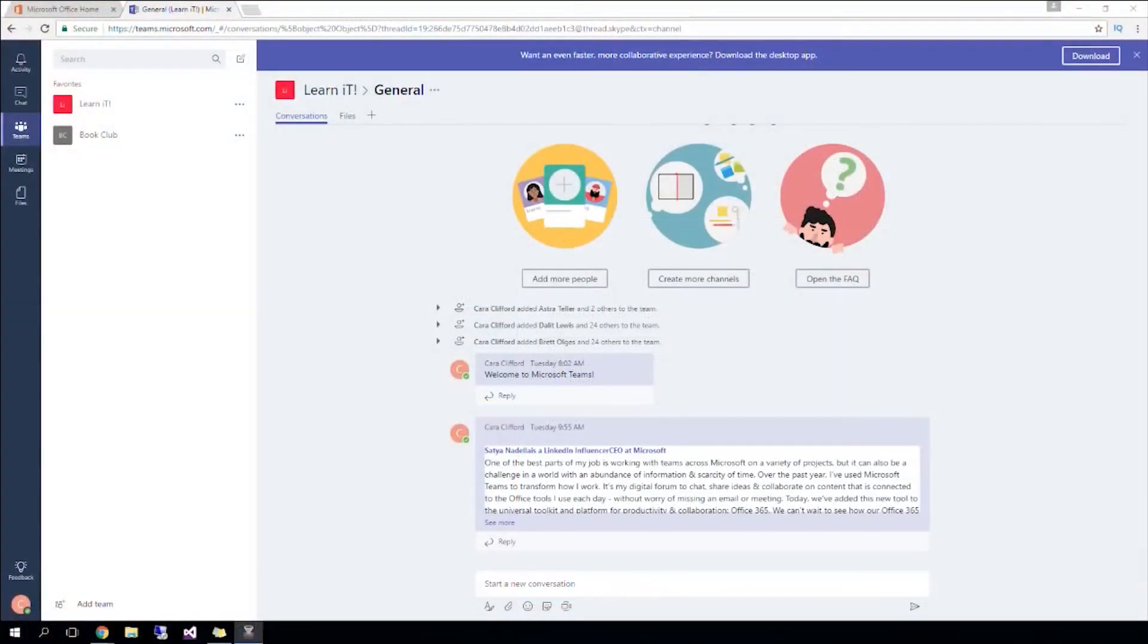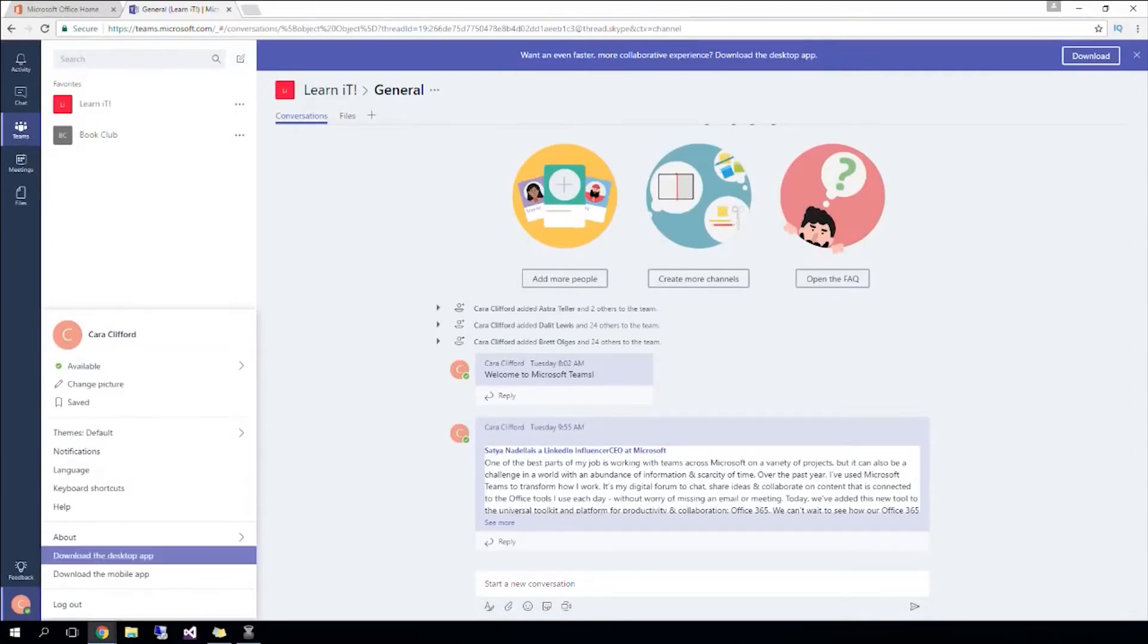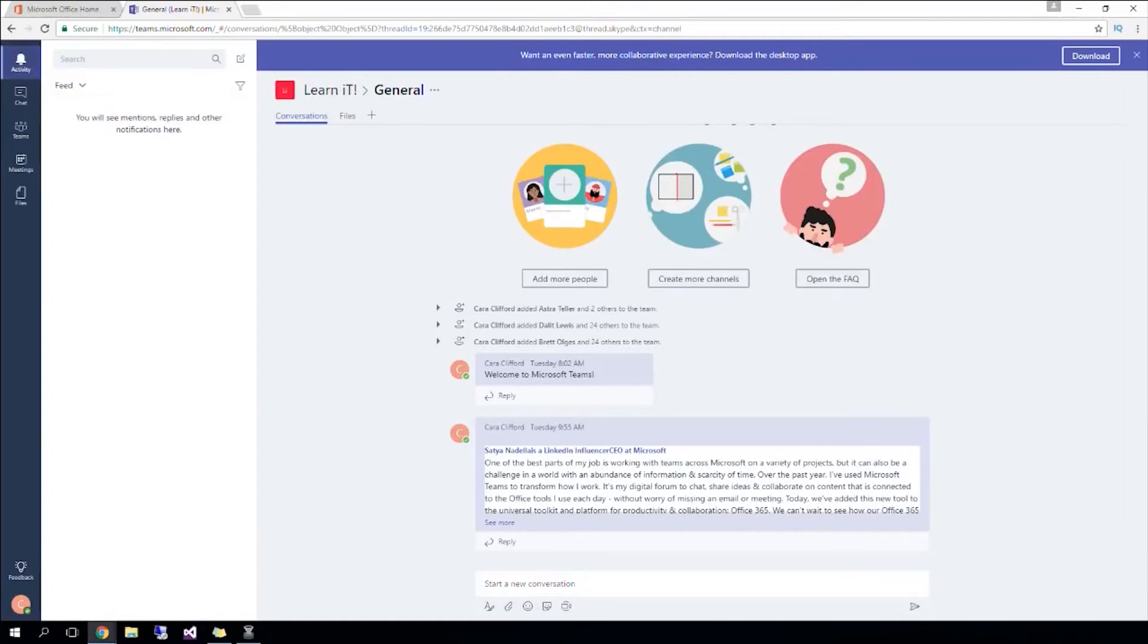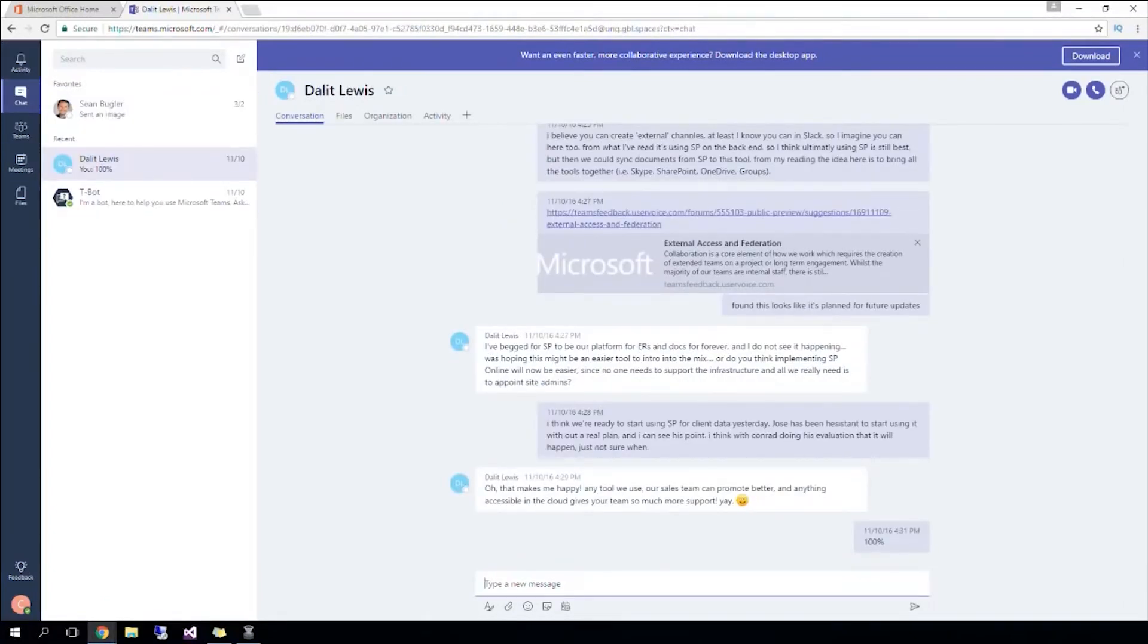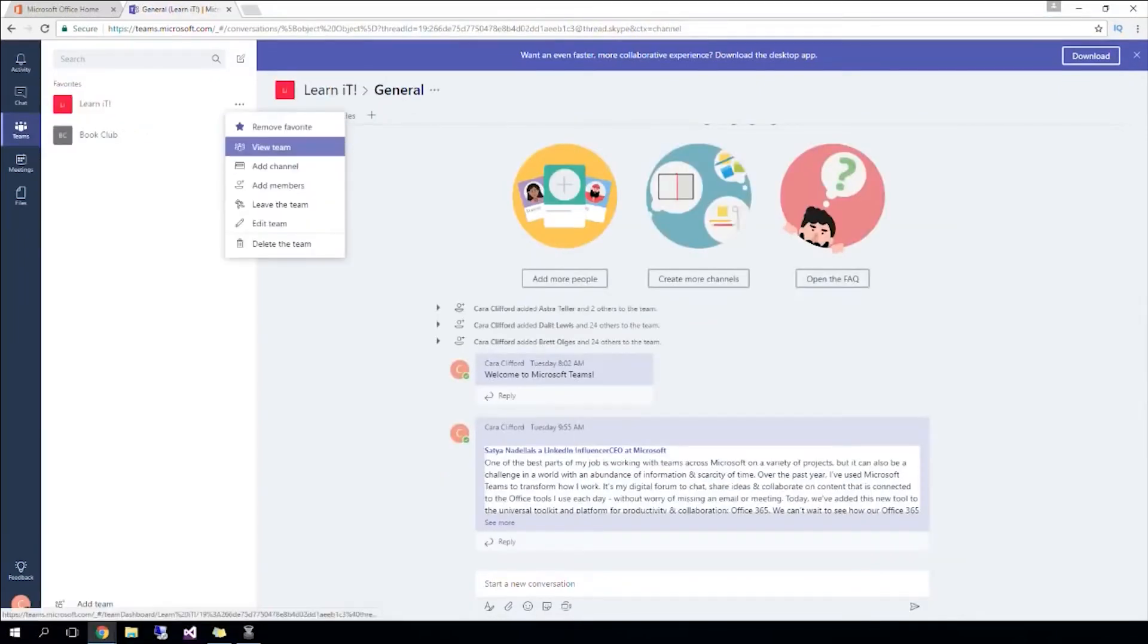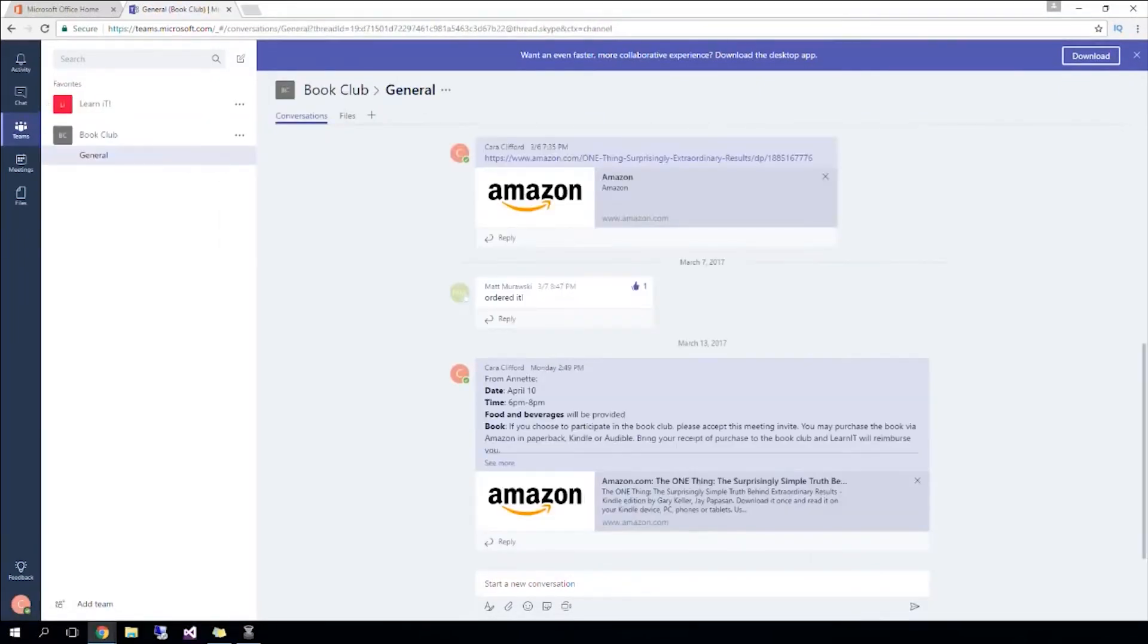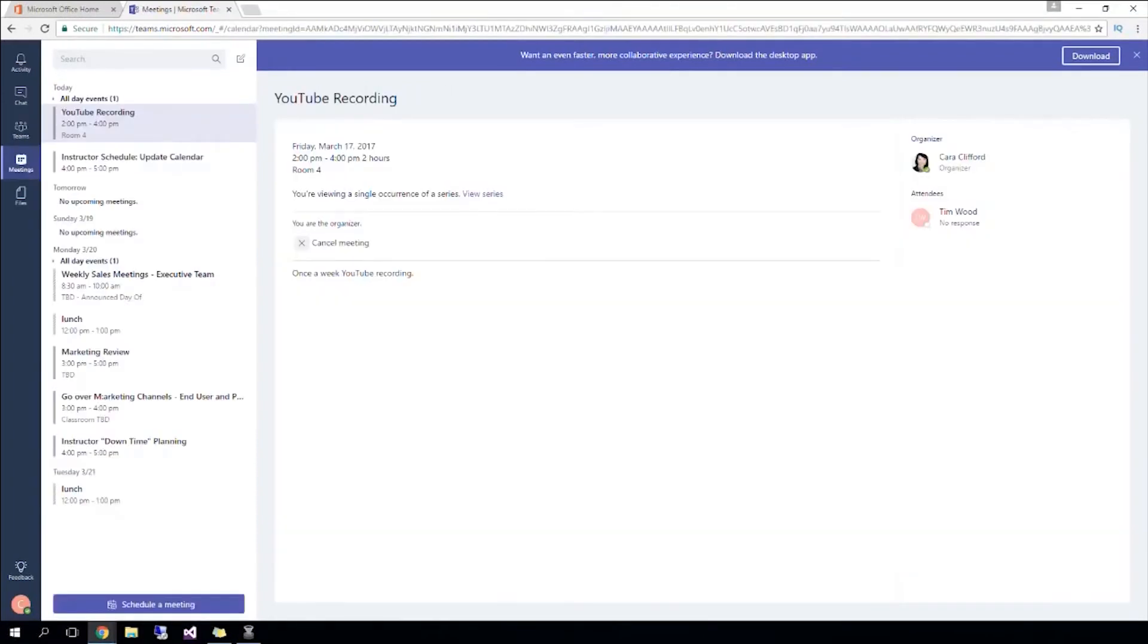Last of the list is Microsoft Teams. It is a unified communication and collaboration platform that combines persistent workplace chat, video meetings, file storage, and application integration. The service not only integrates with Office 365 subscription, but also features extensions that can integrate with non-Microsoft products. It is the evolution and upgrade from Microsoft Skype for Business.